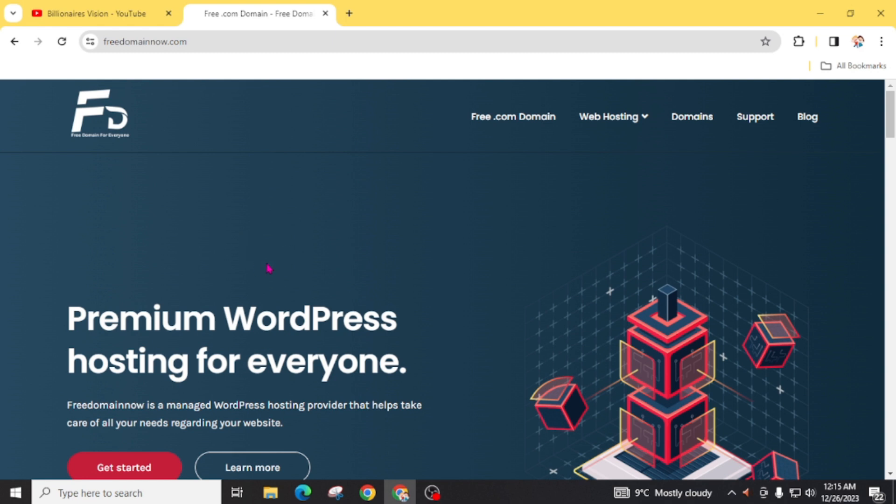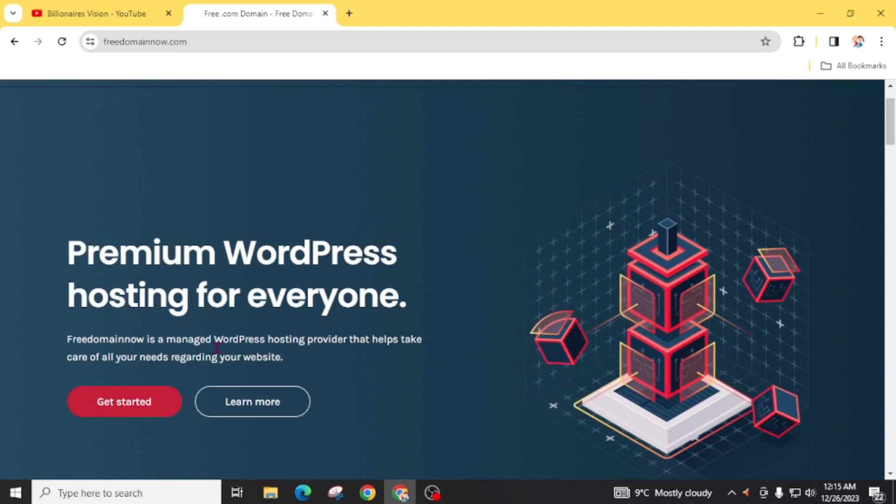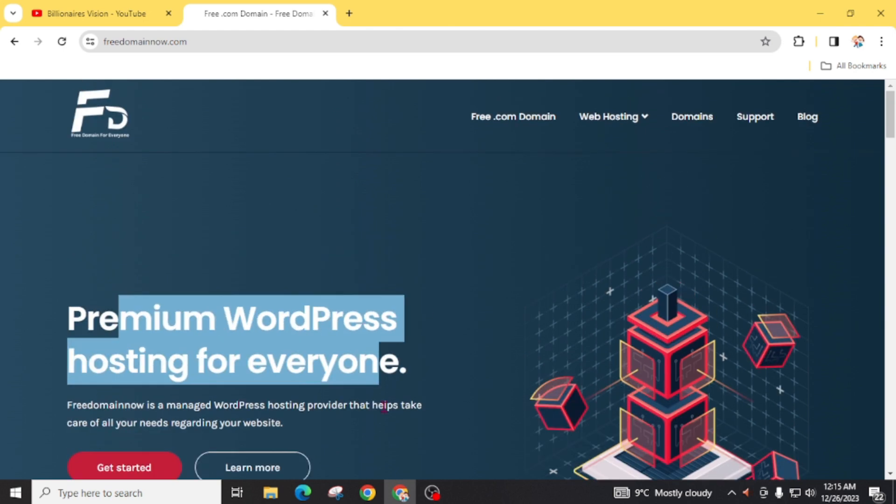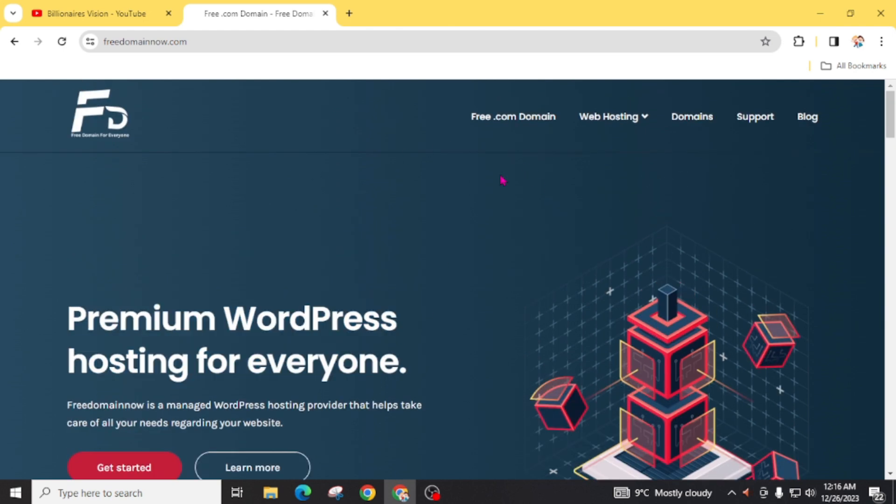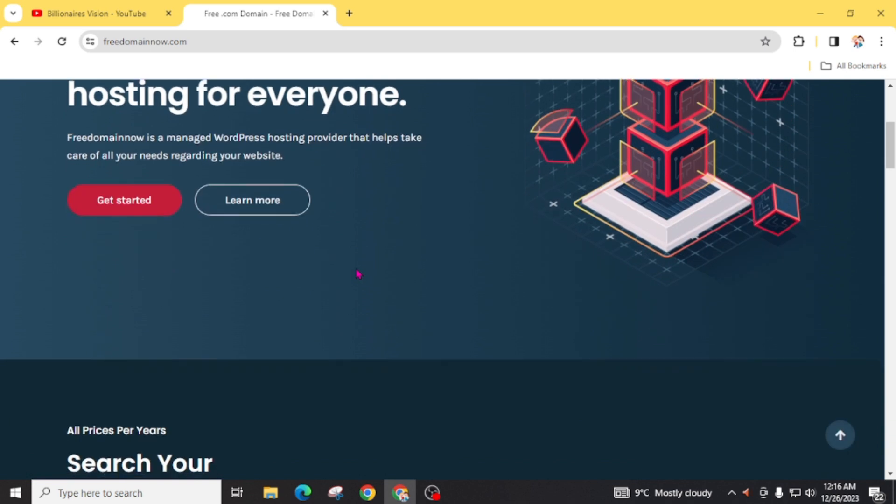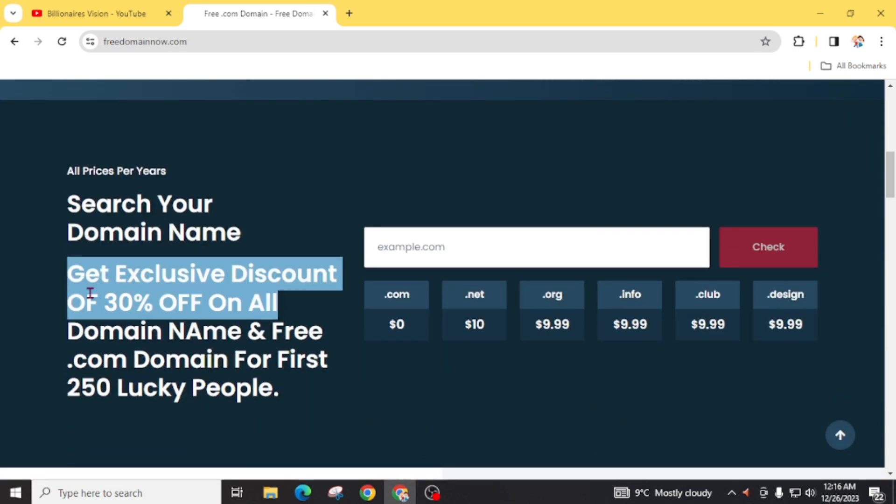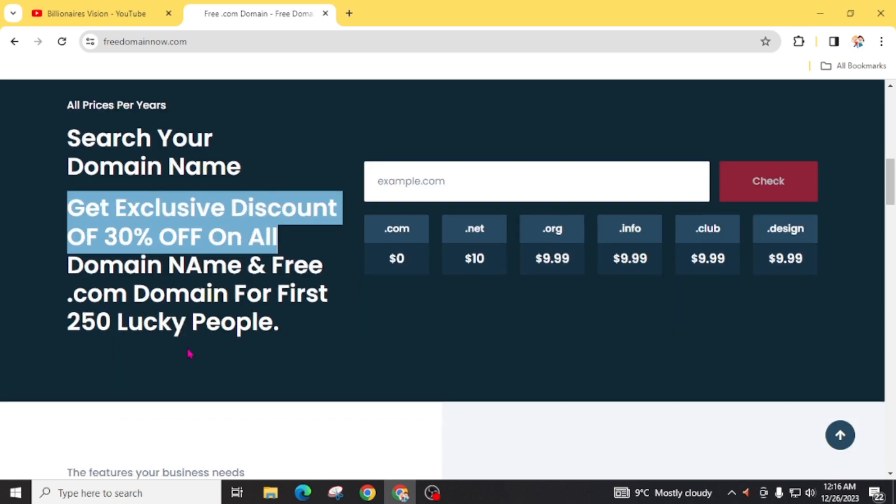In the homepage, you will see 'premium WordPress hosting for everyone' and here is 'free .com domain'. Scroll this website and you can see here: get exclusive discount of 30% on all domain names and free .com domain for first 250 lucky people. So hurry up and get your free .com domain registered. Now, here, search your domain name.